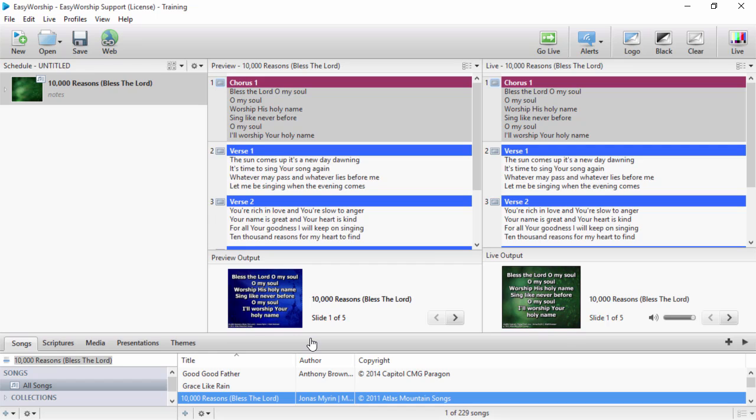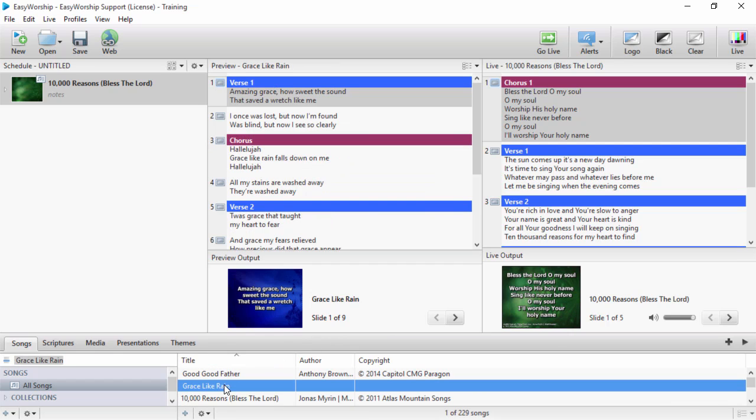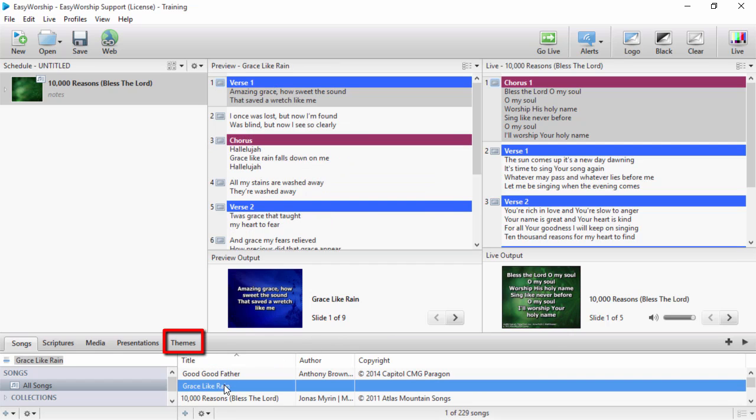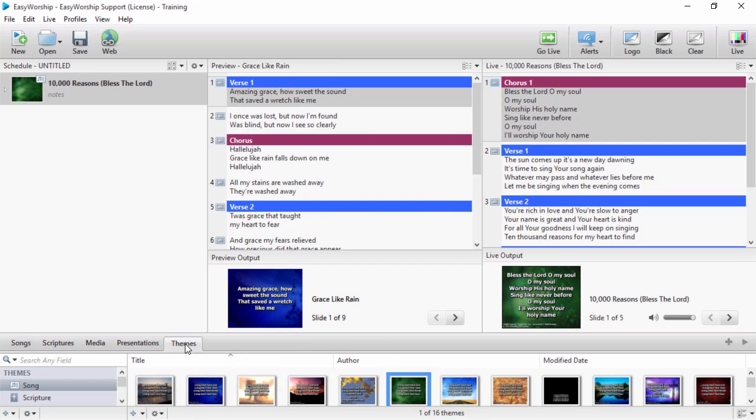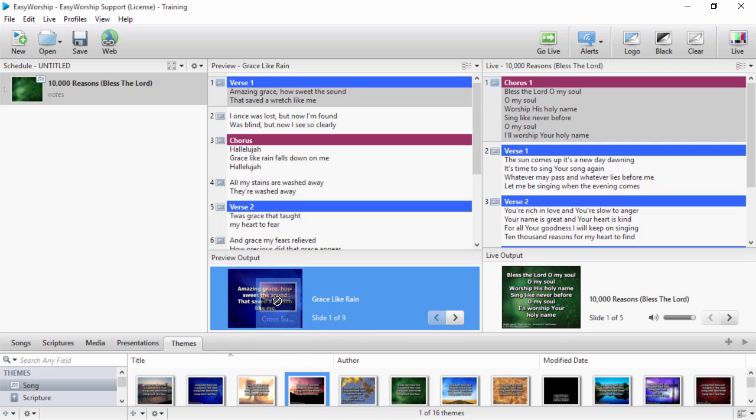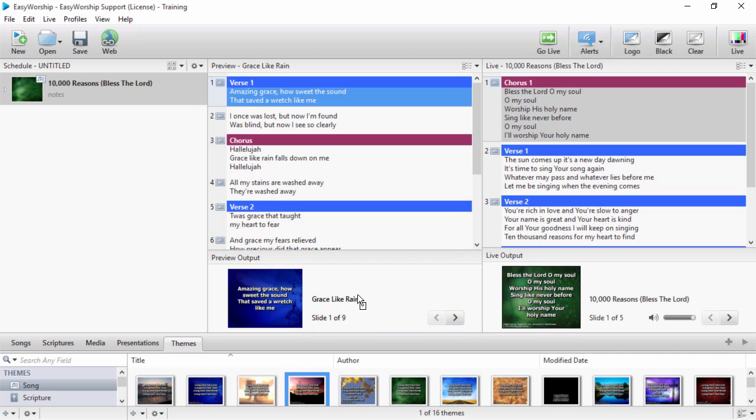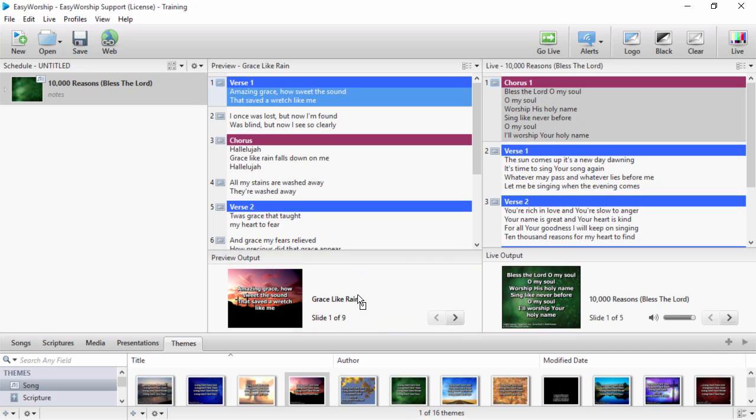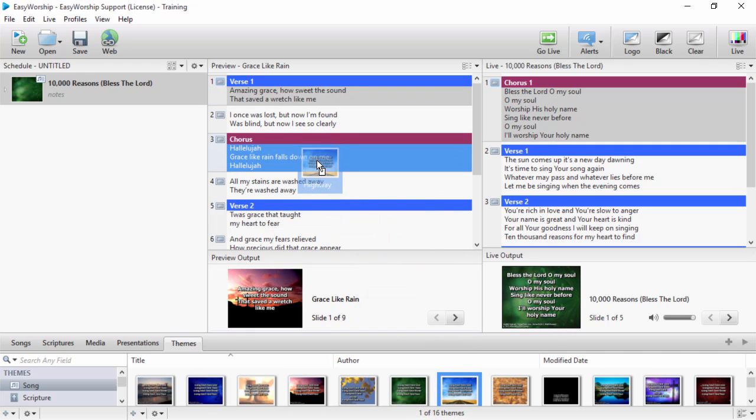To replace the compose mode of the previous view, you can select the song you want to use, click themes, and drag and drop your theme onto the preview output anywhere except on the slide itself to change the theme for the whole song, or you can drag and drop it into the preview for a single slide.